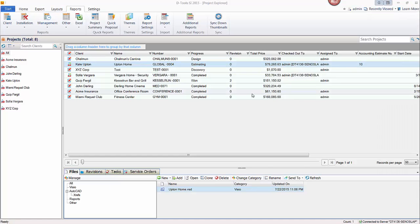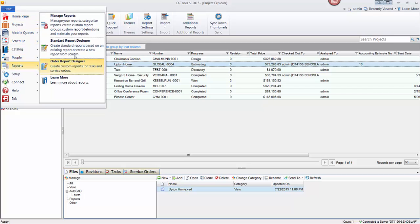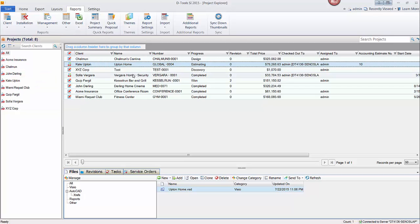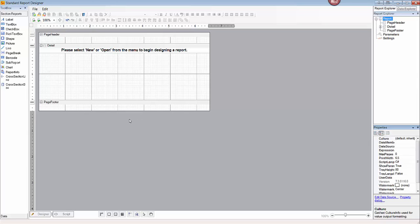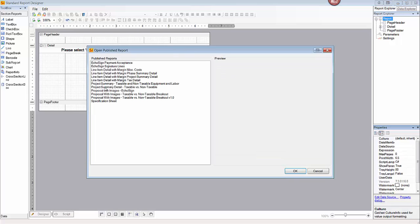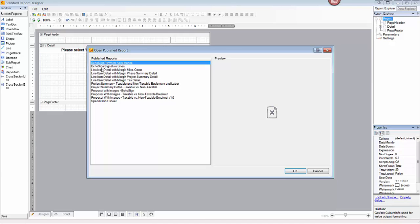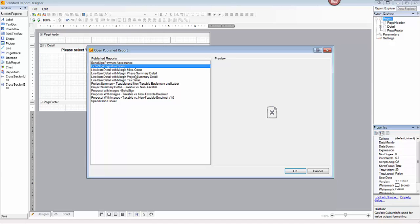Go ahead and close out of here. Let's jump into the report designer. Go to Start Reports, Standard Report Designer. This will open the interface where, if you go to open an existing report, you'll see the proposal that was brought in — Proposal with Images dash EchoSign. You'll also see two sub reports listed: EchoSign Payment Acceptance and EchoSign Signature Lines. These are those two sub reports that you saw, with the signature lines followed by a page break and the payment acceptance terms with the credit card fields.